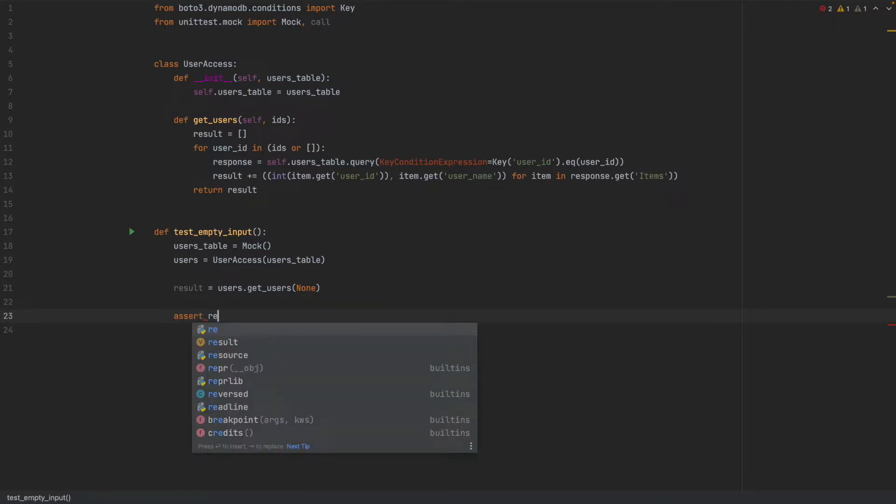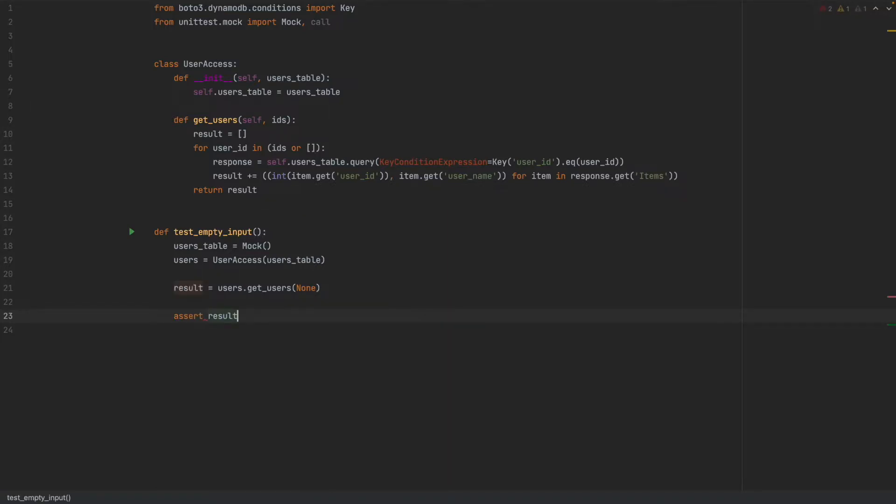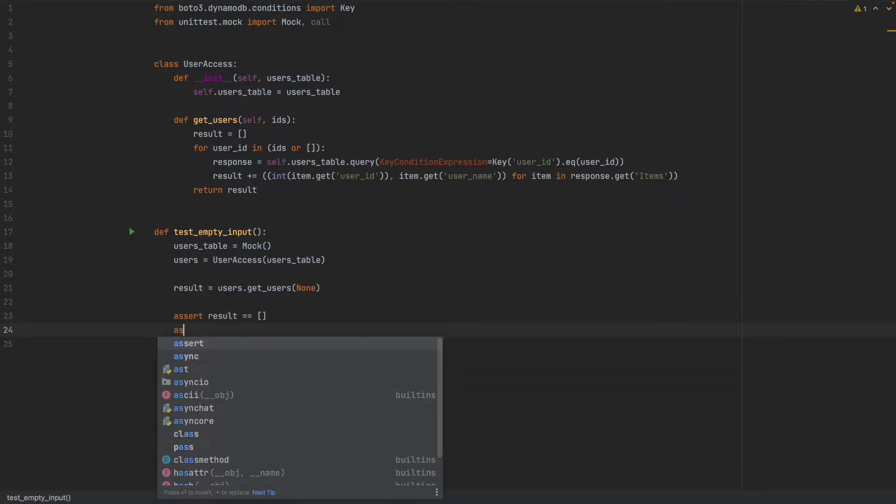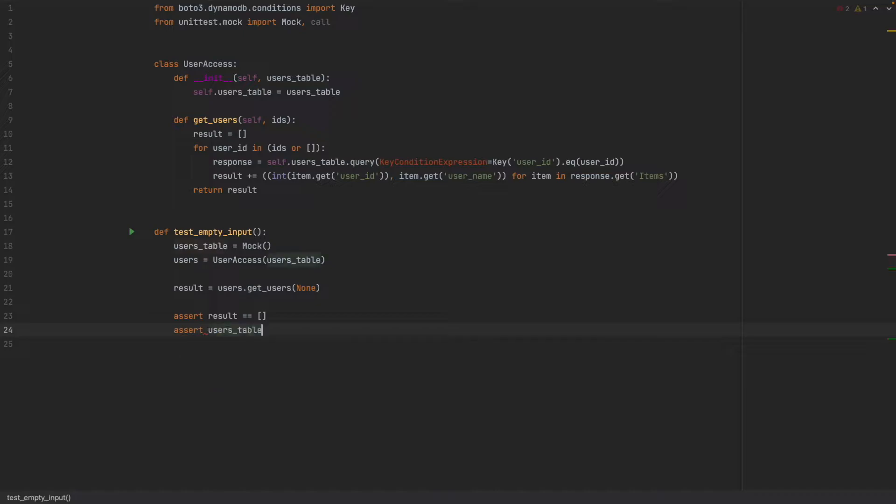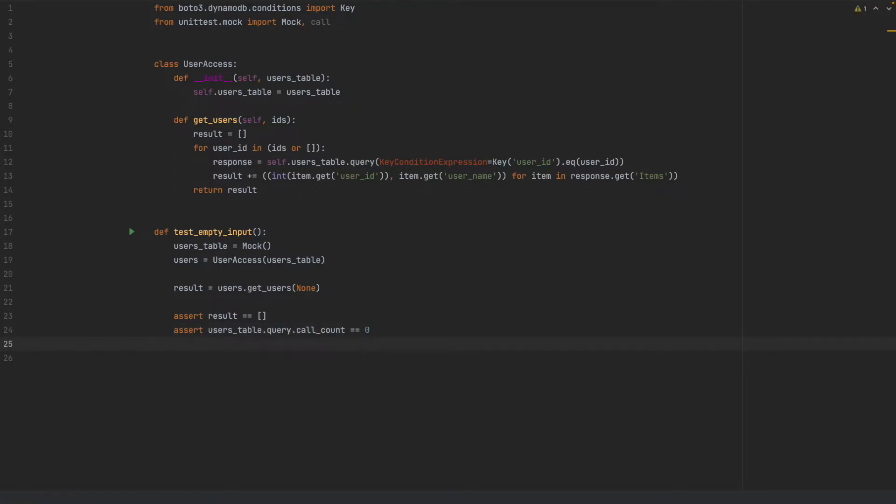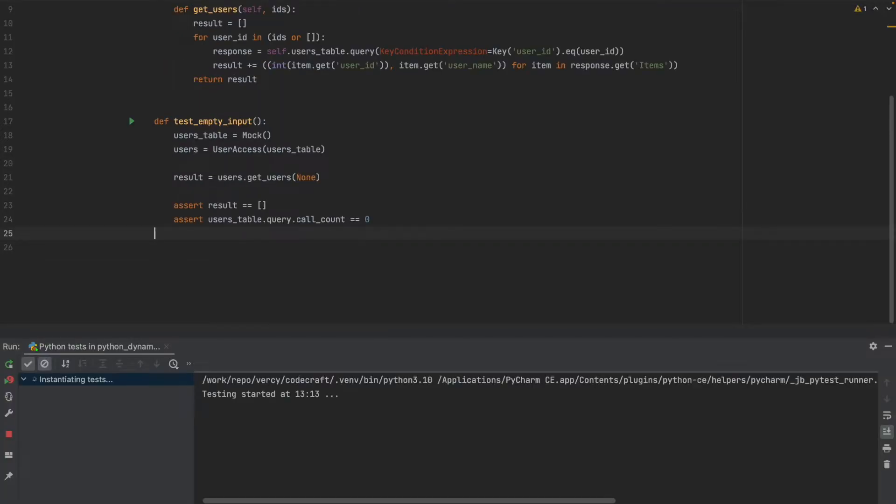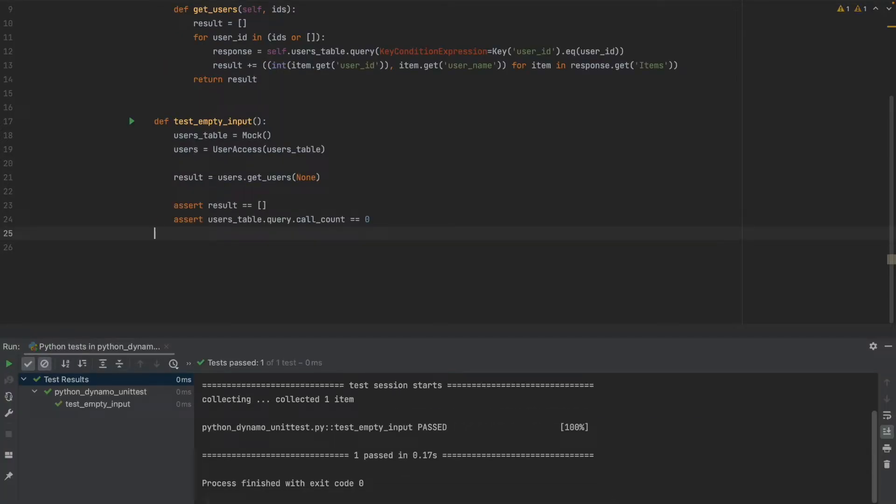We want to make sure that the result is an empty list and that there were no calls to our users table query method. The call count is zero and this is it for the simplest use case. Let's run the code and here we go.